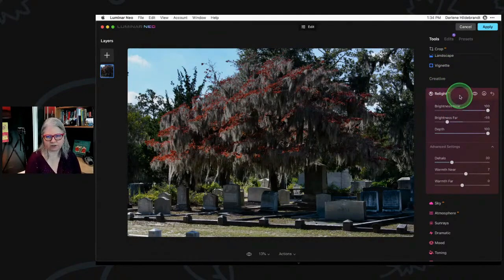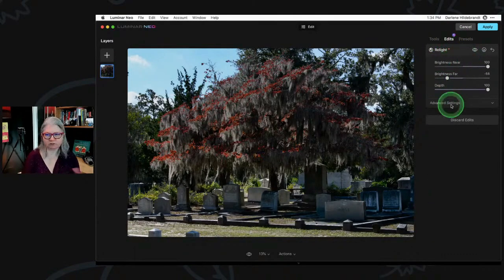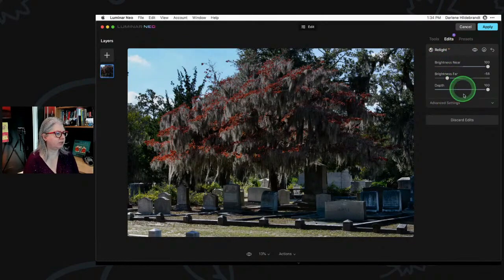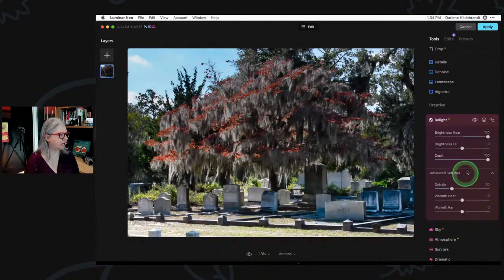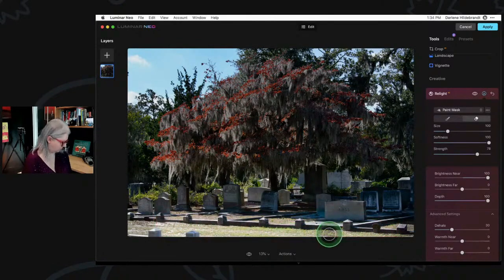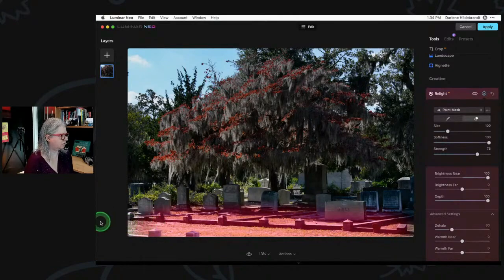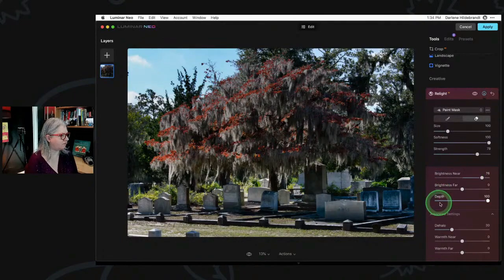Something new in Neo is how it works with edits history — it used to be called history, now it's edits. You can see that Relight has been applied and you can go back and change any of the sliders, or you can apply it again. So if I didn't brighten enough I can just go further and apply Relight a second time. I can invert the mask as well.